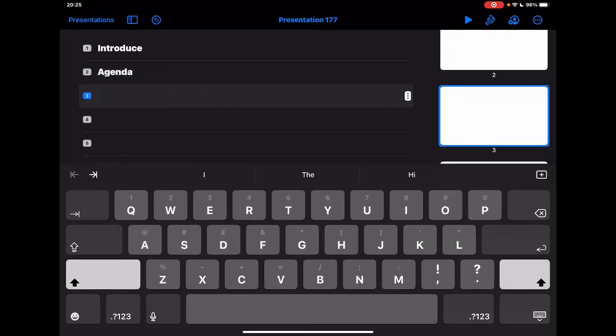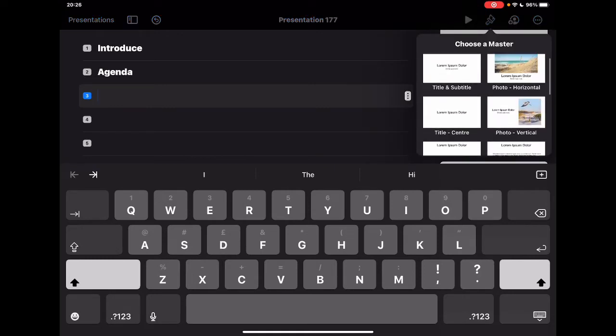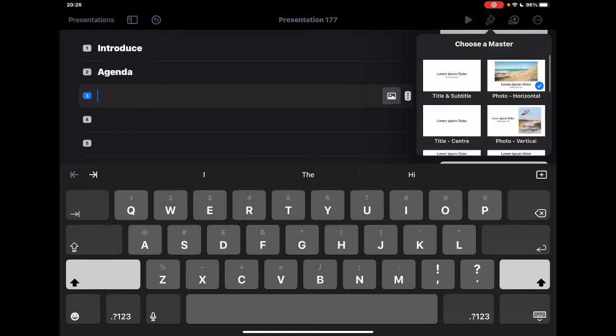Slide number three might be something else. I can also add in images into that if I want to. So I can tap on the paintbrush at the top and I can say, actually, you know, I want this to be an image slide.